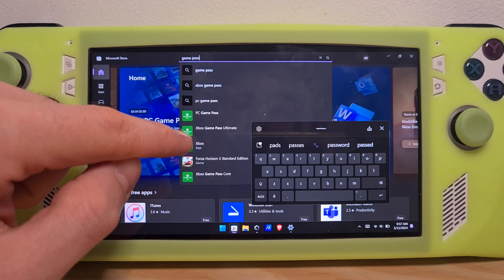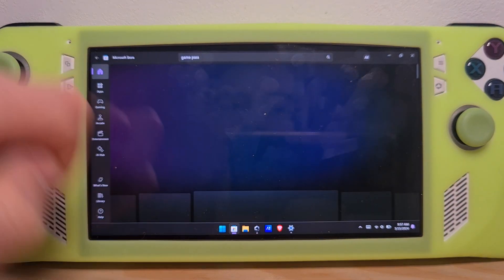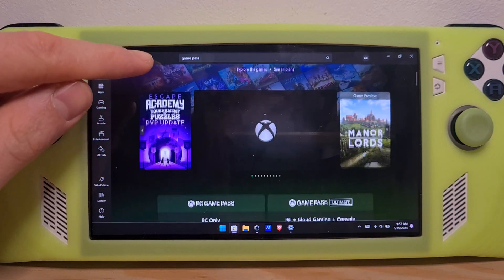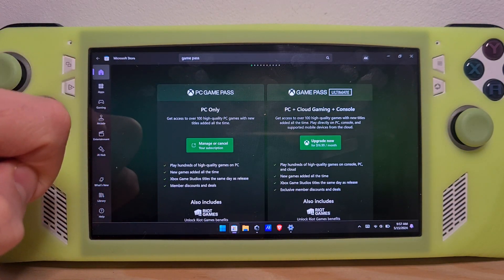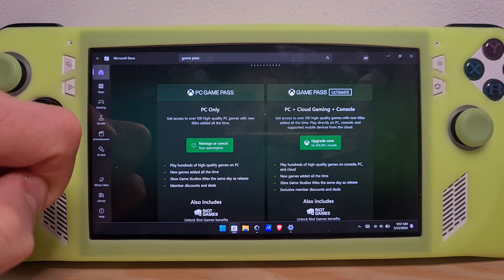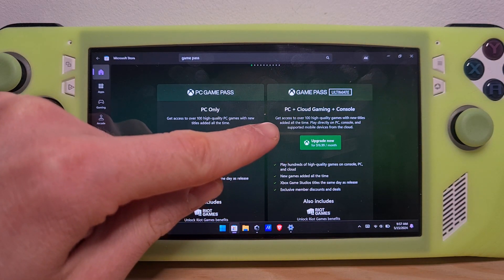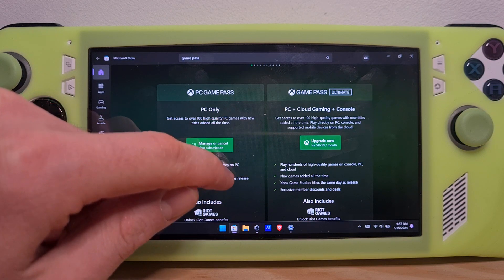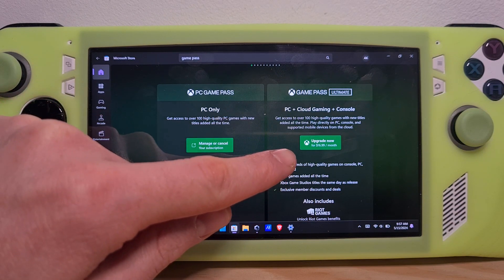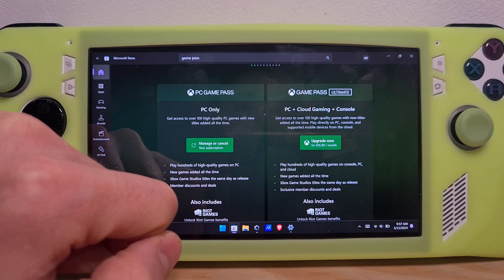Select Xbox Game Pass Ultimate. In order to have cloud gaming you will need the Ultimate option of the Xbox Game Pass, which includes PC plus cloud gaming plus console. Hit the buy or upgrade now option and it will take you through the payment process flow.